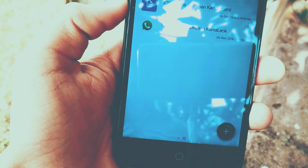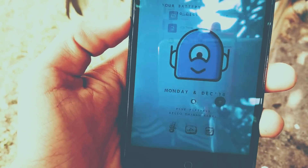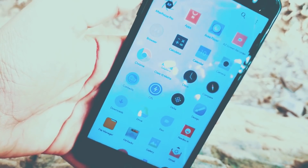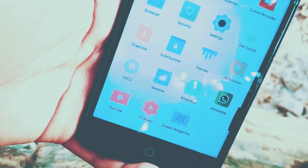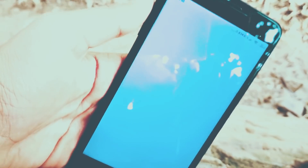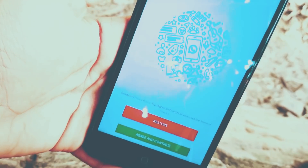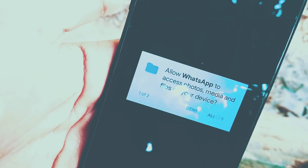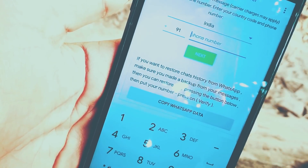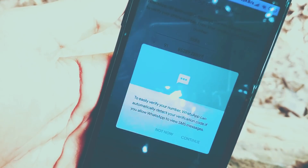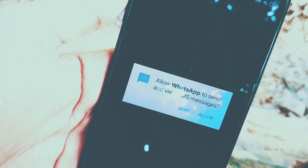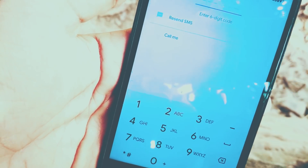After that, open the WhatsApp which you have installed. Go to WhatsApp, then Agree and Continue, then Allow All Permissions. Here you can type your mobile number details, and after hitting Continue it will send you an OTP verification code.